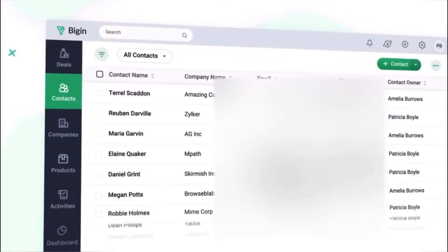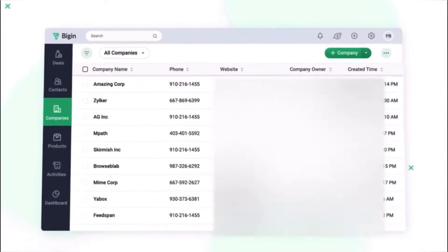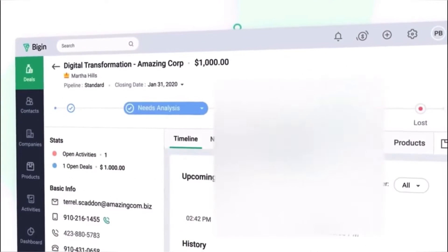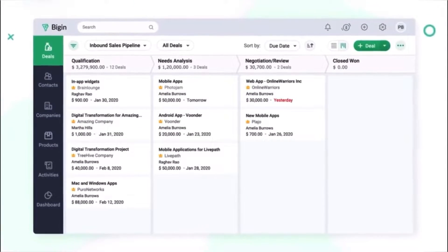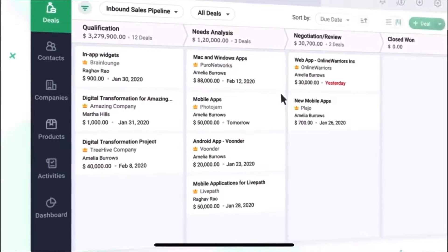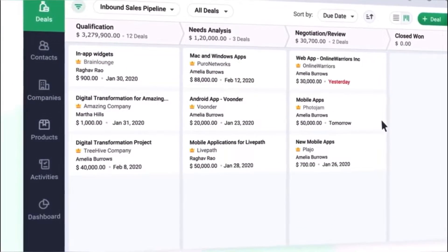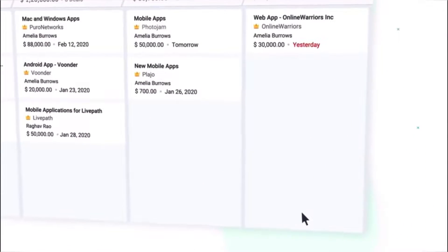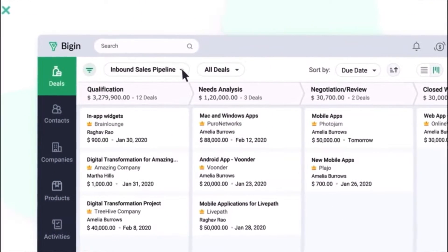Zoho Bigin is a simplified CRM solution designed for small and growing businesses. It provides a user-friendly interface for managing leads and contacts, allowing teams to track sales activities and streamline communication. With its intuitive design, Bigin helps businesses accelerate their sales processes.